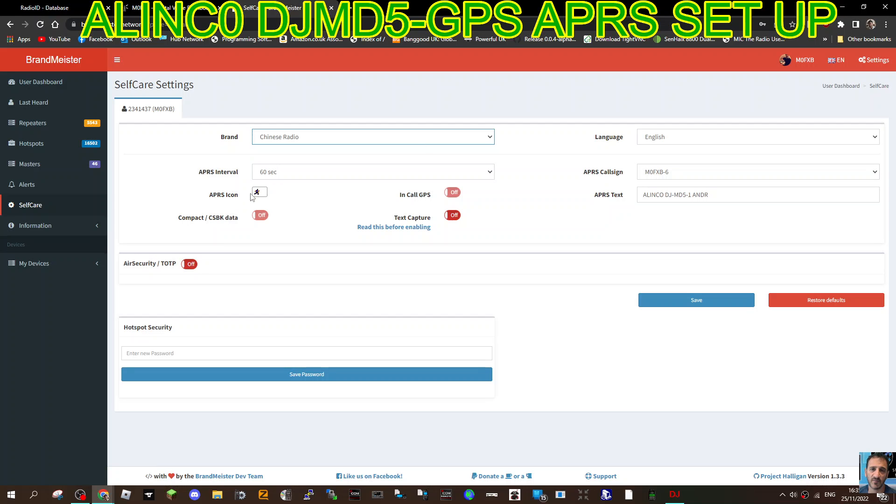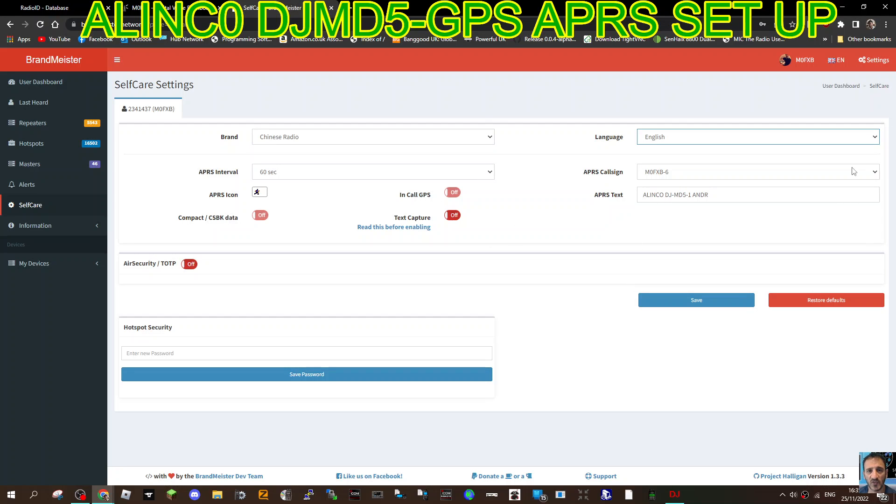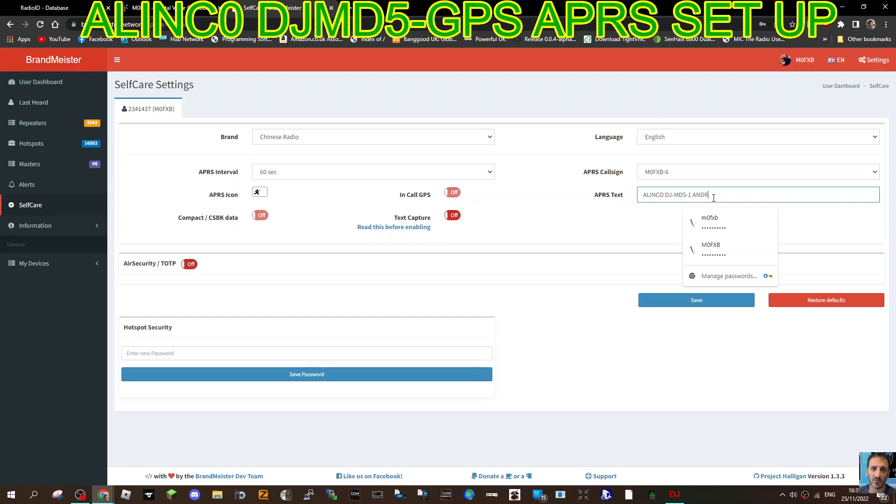Interval 60 seconds, we've got a little running man as an icon just for tests. Language is English. Mzero FXP dash six, and I've named the radio Alinko DJMD5. Then go save. That's going to help you transmitting on your hotspot.